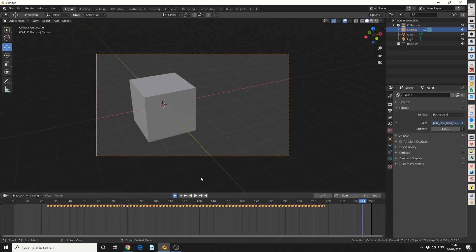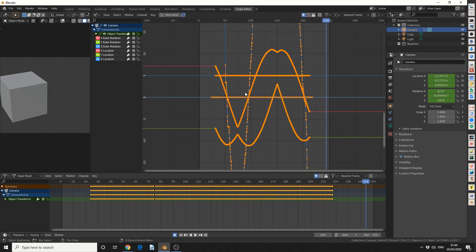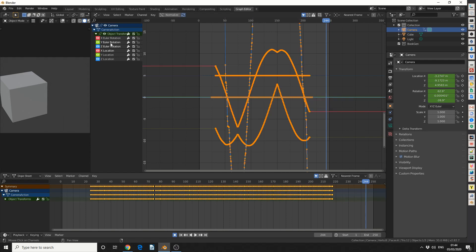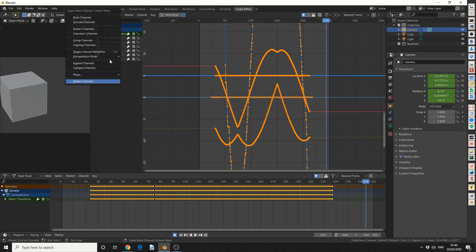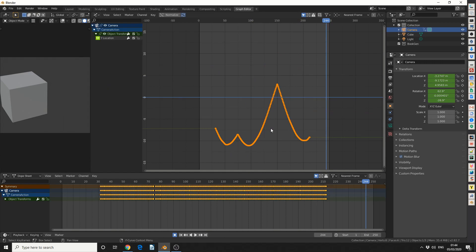And I'll quickly jump into my graph editor. Now the shortcut for this is Shift F6, but I've got it set up here. Now I'm only going to concentrate on one channel at the moment, so we'll just concentrate on something like the Y location. So what I'm going to do is I'll hold in Shift, I'll select these channels, I'll right click and I'll just quickly delete them. And we have something like this.